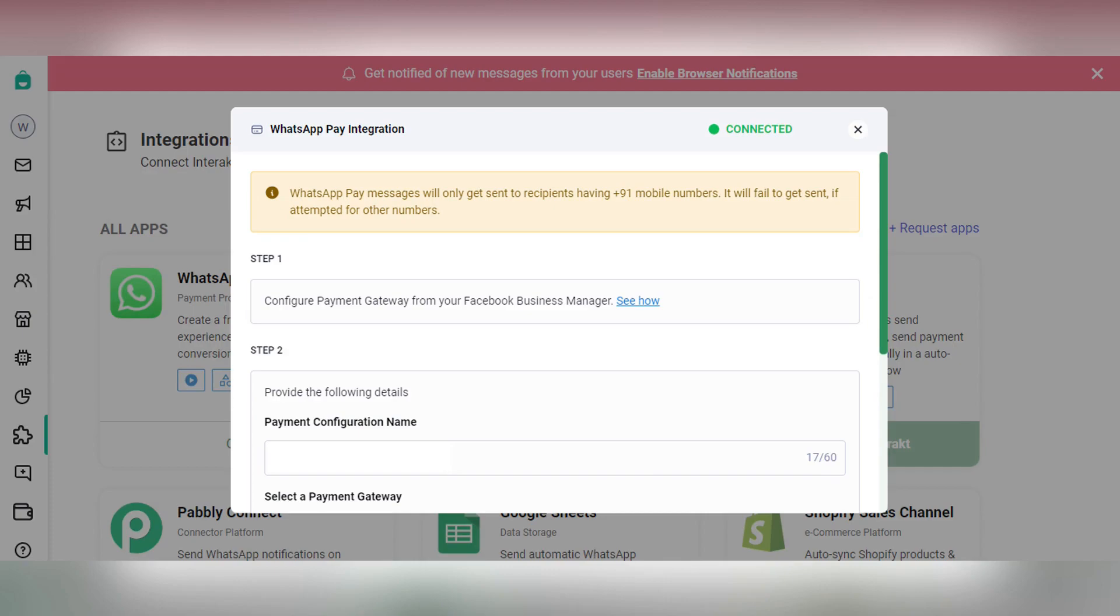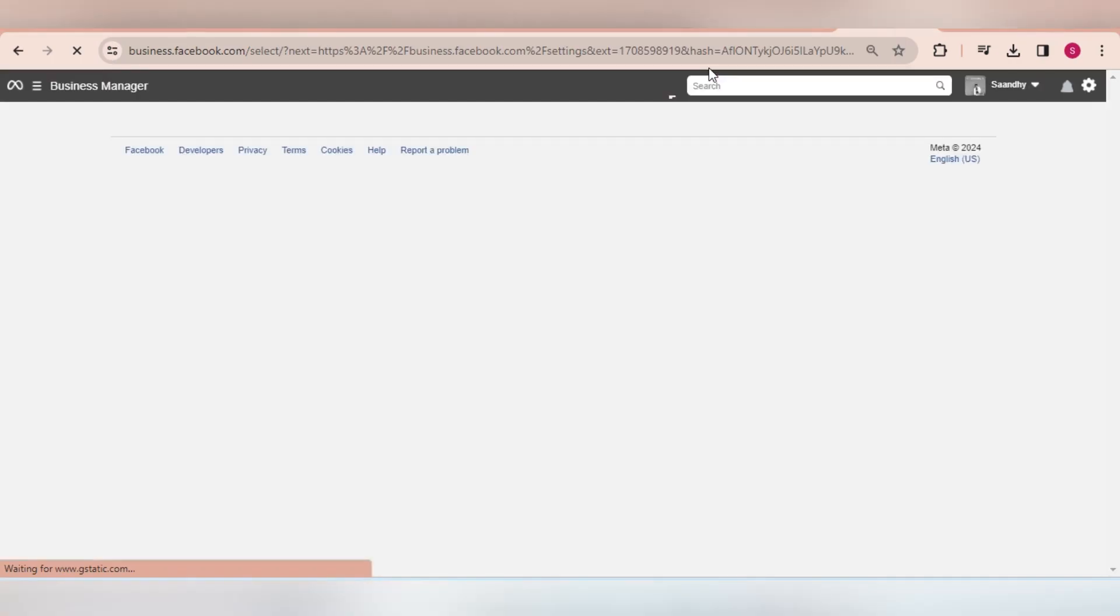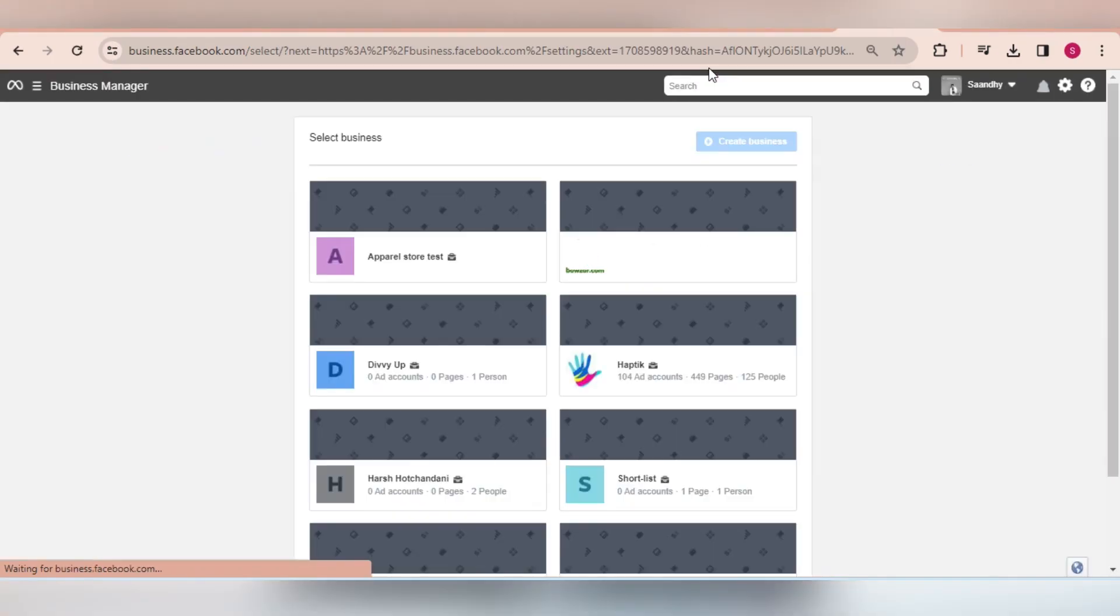Step 1 is to first connect a Payment Gateway from your Facebook Business Manager account. Go to business.facebook.com/settings and log into your Facebook account.